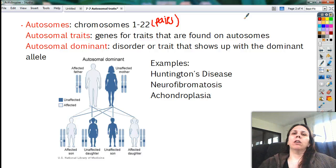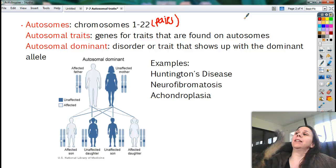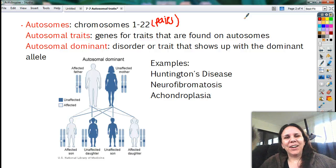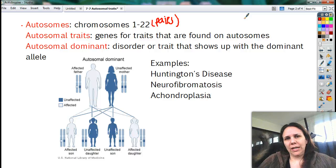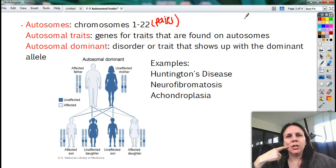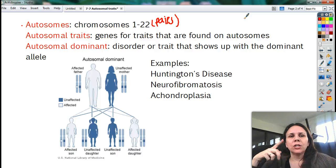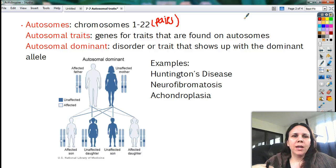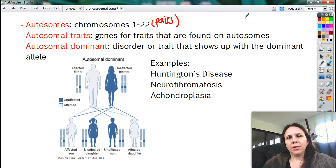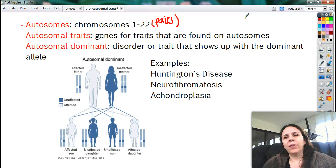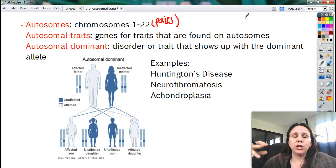We represent autosomal traits with our letters — big letter, little letter. Now, there are lots of diseases and disorders that we call autosomal dominant disorders or traits because you need a dominant gene in order to show it. It's kind of good to know if a disorder is dominant or recessive because that'll tell you how likely it is that your kids will also inherit this particular trait.